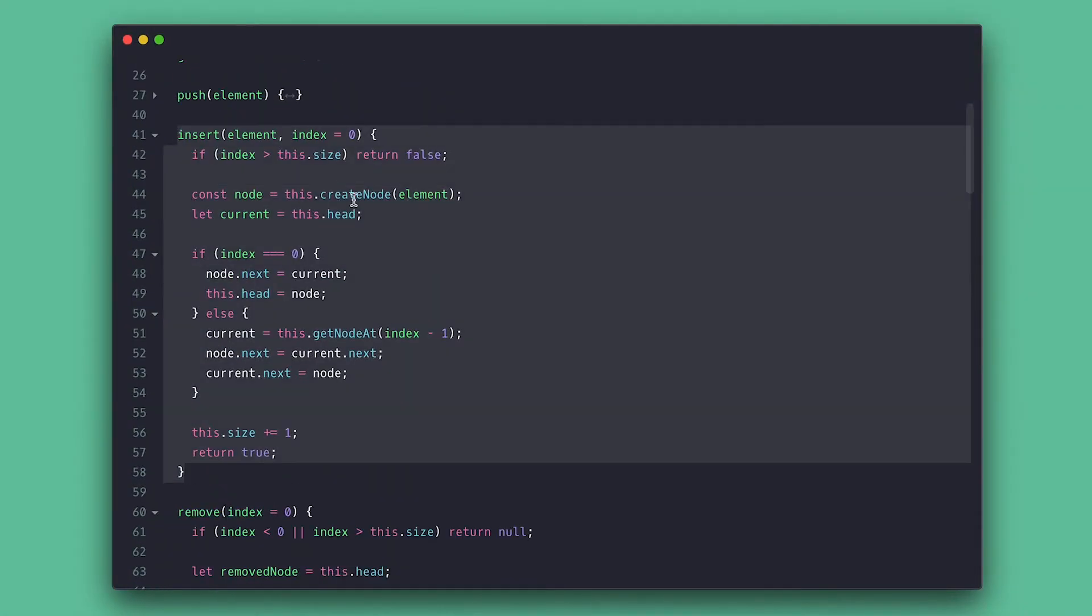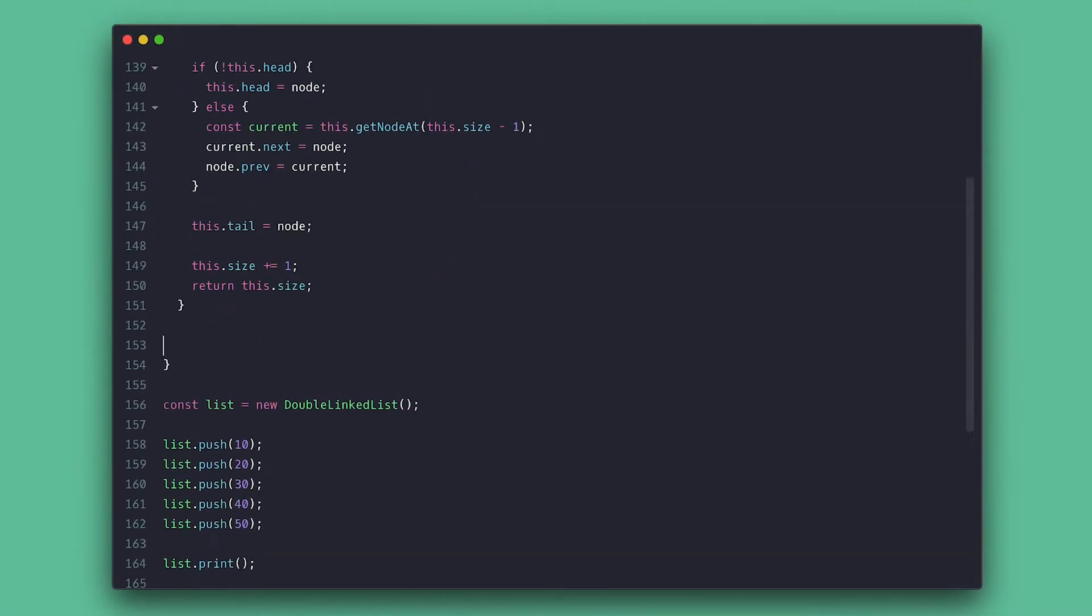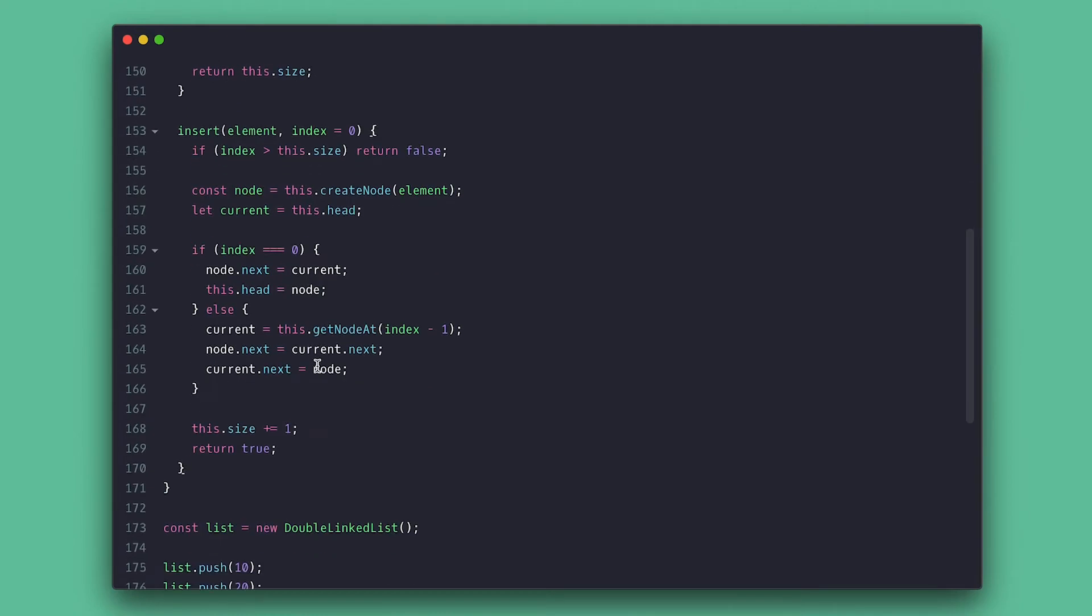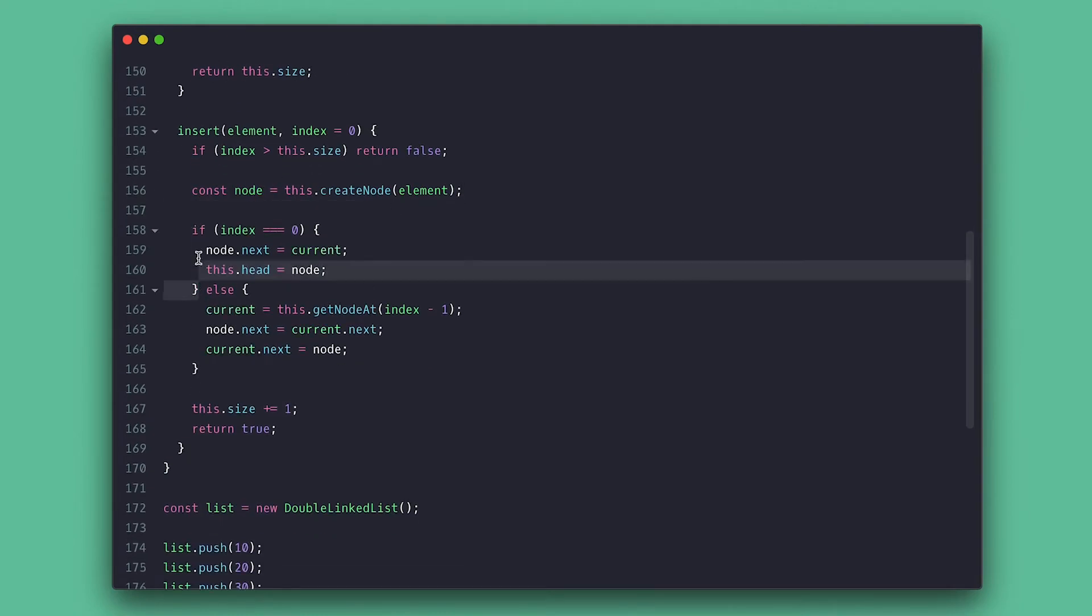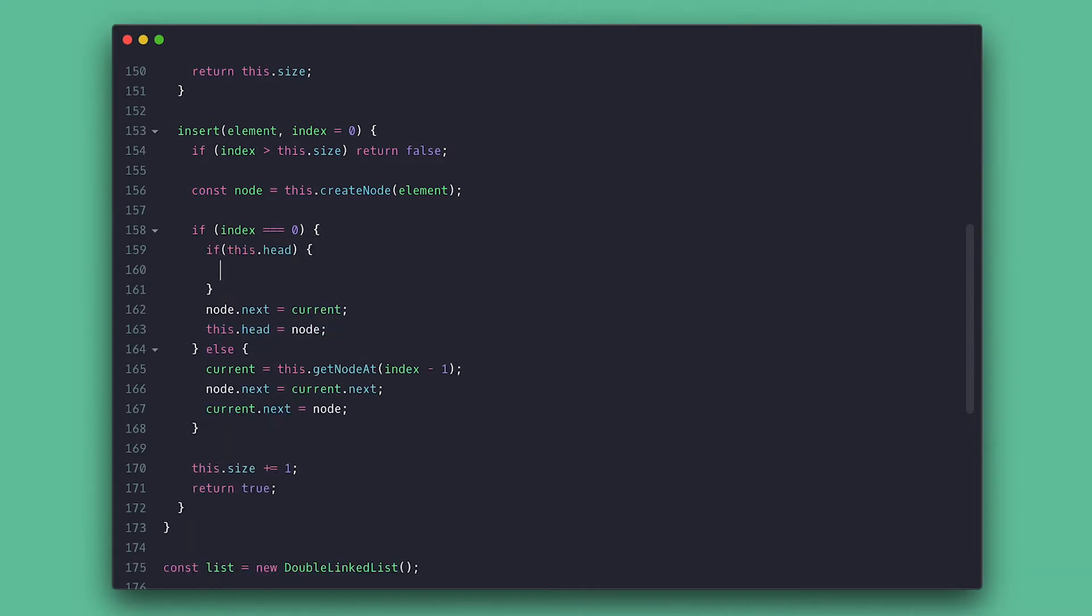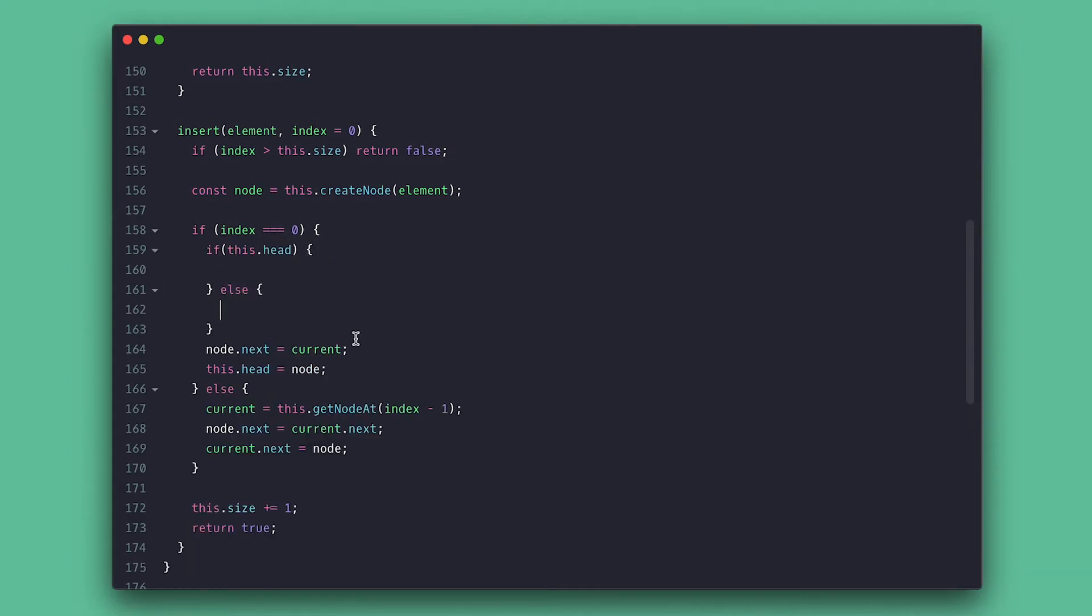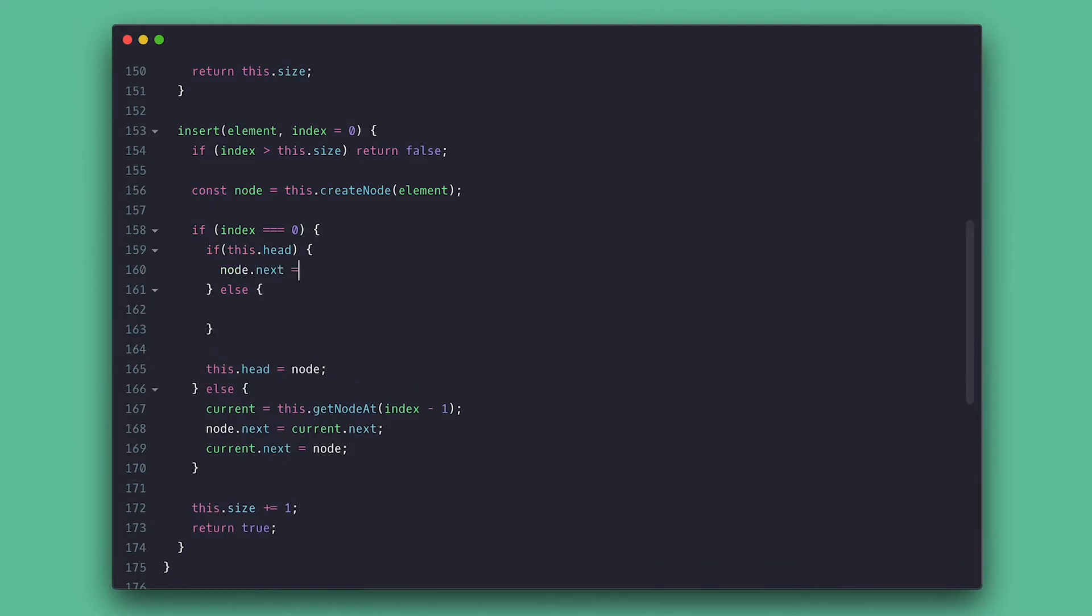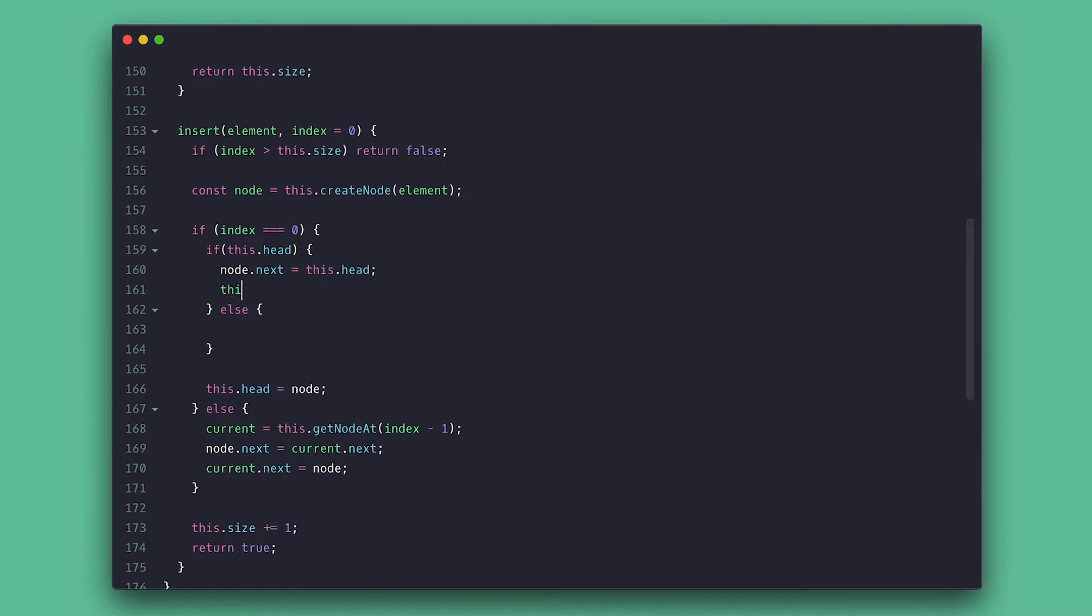Now to the insert method and we need to do a few changes. So I'll get rid of the current for now. And if I'm inserting at the beginning of the list, I still need to set the new node as the head. But if there is a head, meaning the list is not empty, I need to set the new node to point to what was the previous head since it is now the new head. And I'll make the previous node prev point to the new node.